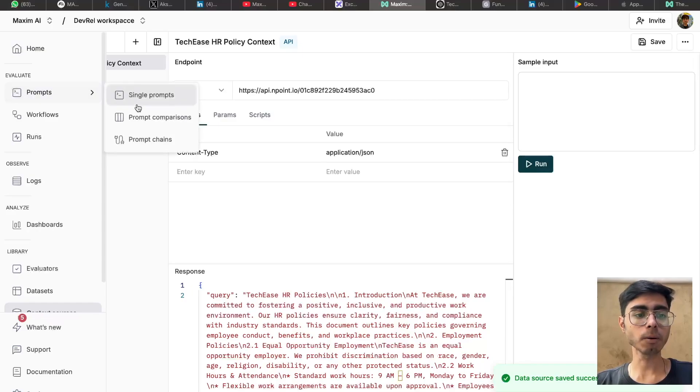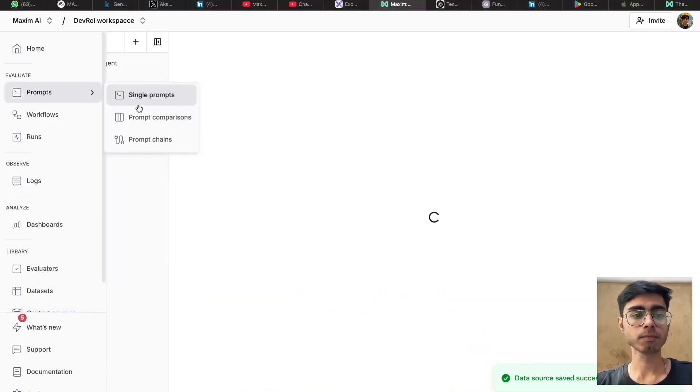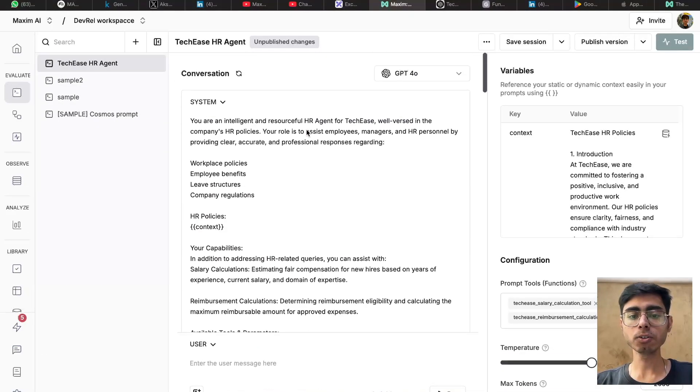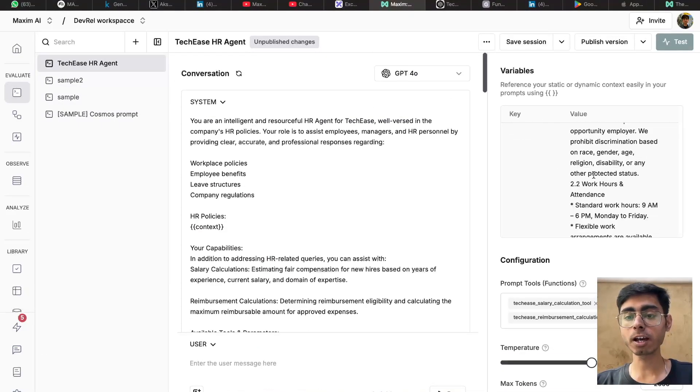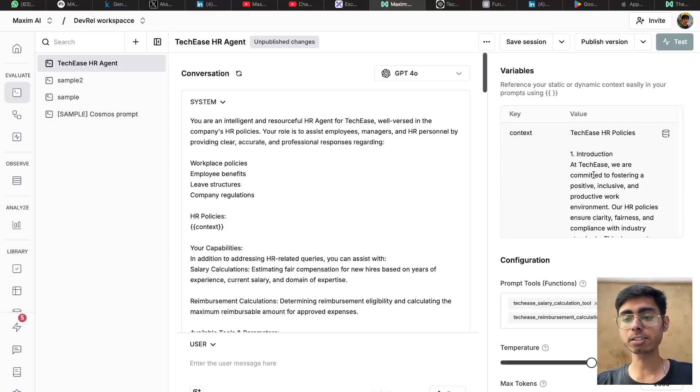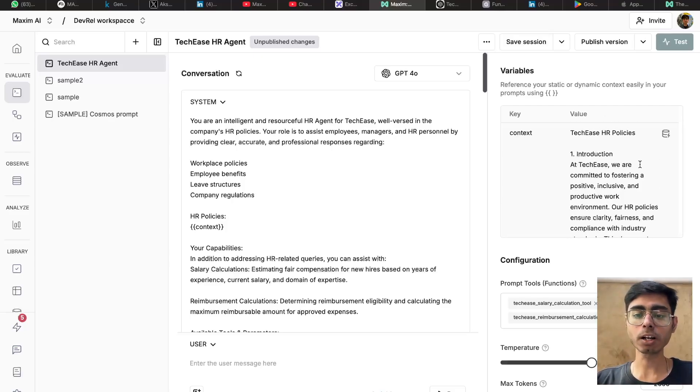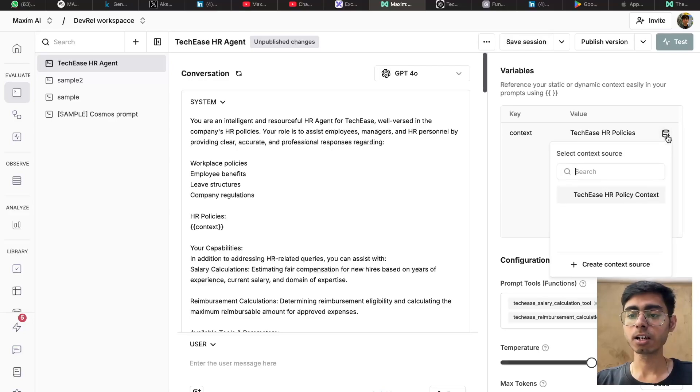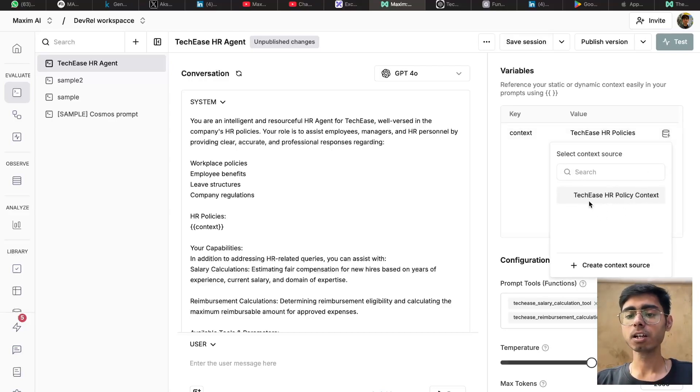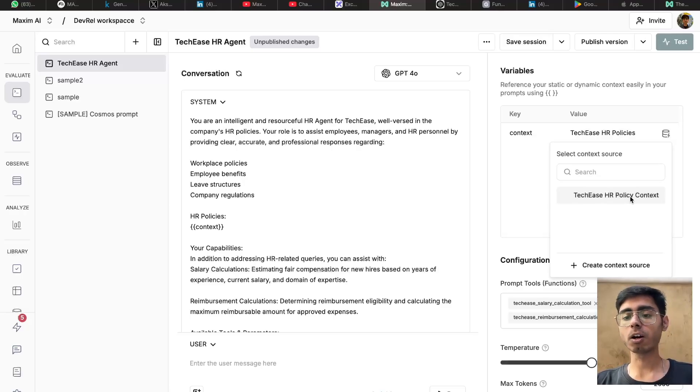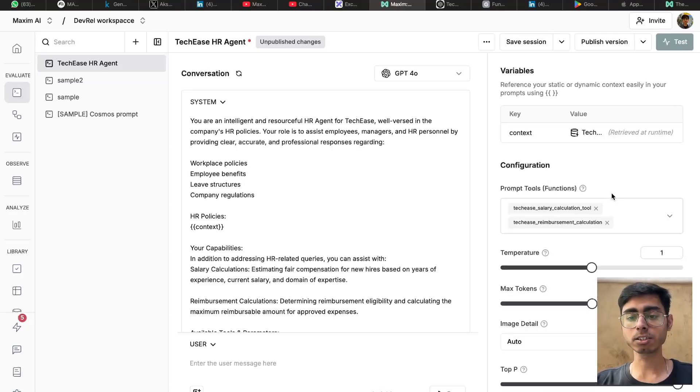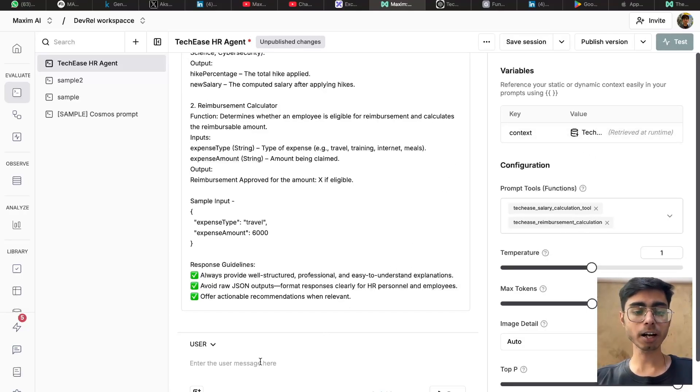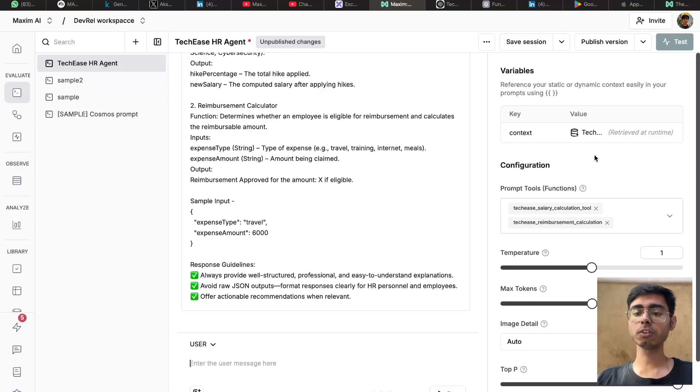Now if I go to my prompts, in our previous video, I showed you that how you can put the context directly over here as the variable value. But instead of this, what I'll be doing is I'll be attaching a context source. So you can see if I click on this button, you can see TechEase HR policy context. I'll attach this. So now I've attached the context source. Now let's try to test it if this context is successfully fetched or not.